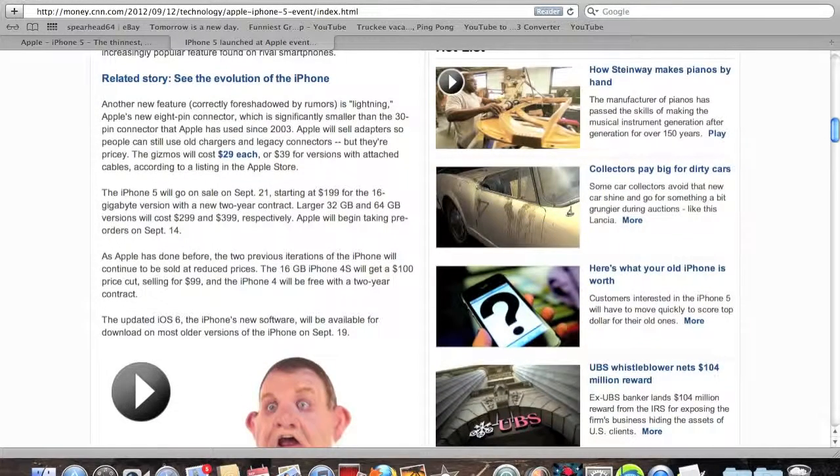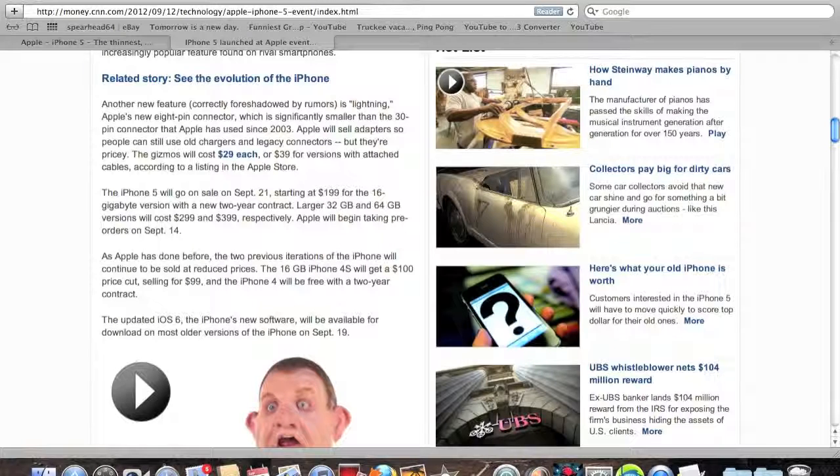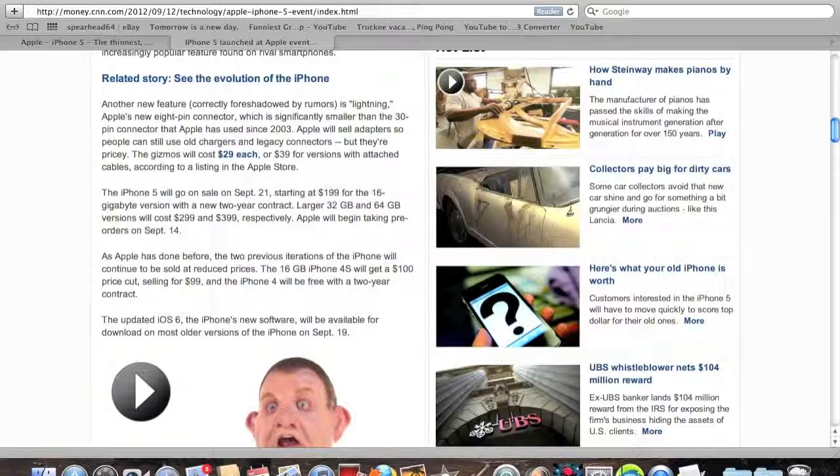Basically, pre-orders are set for this Friday. I cannot wait. Let me know, guys. Are you going to get this phone?